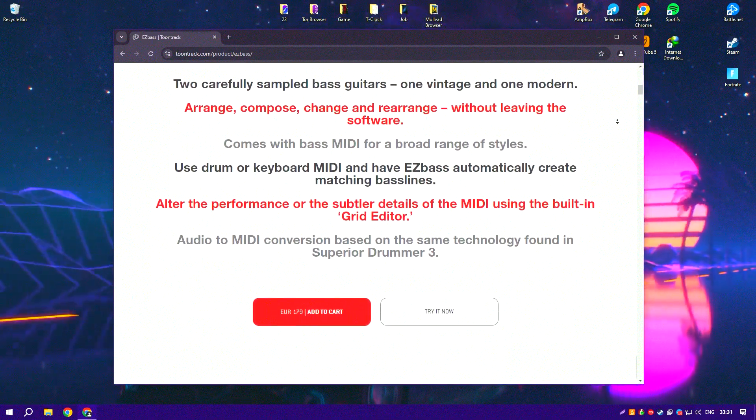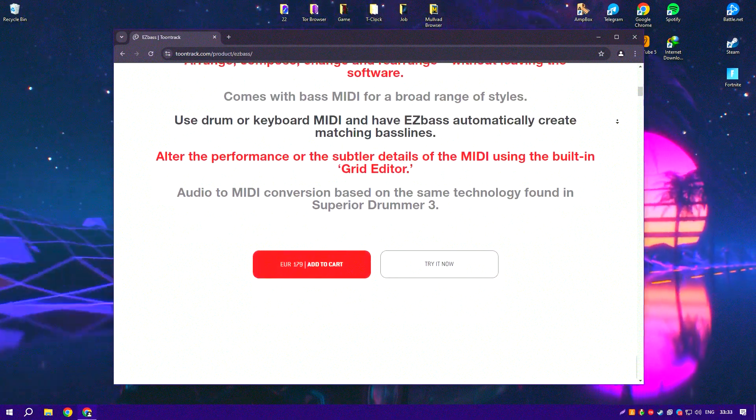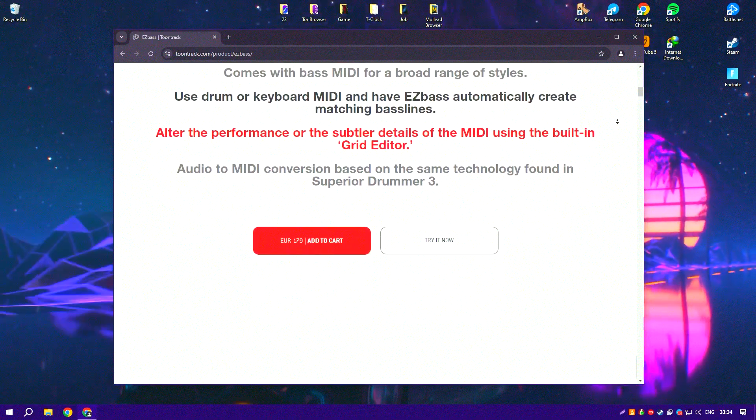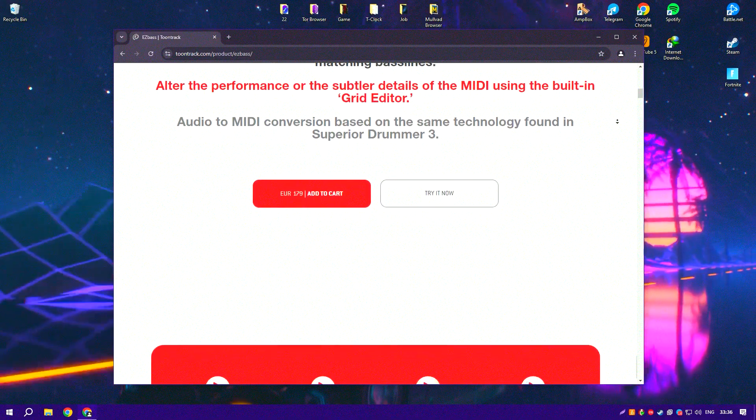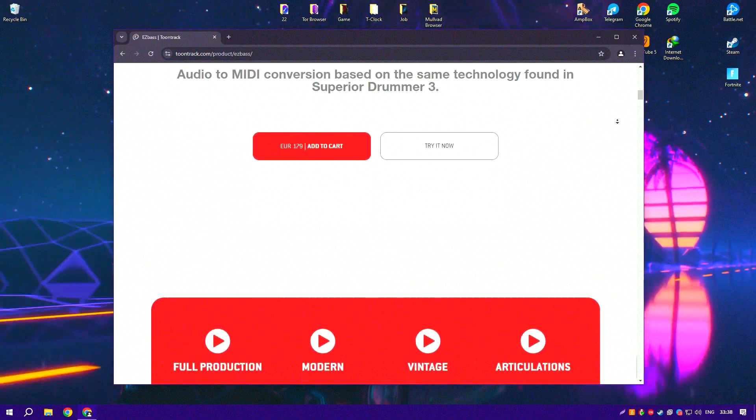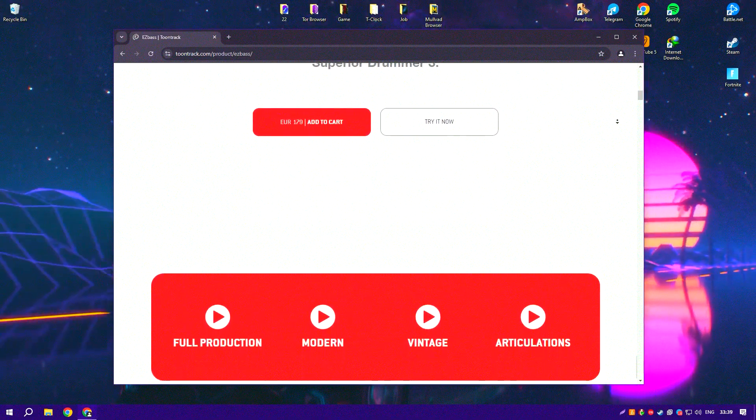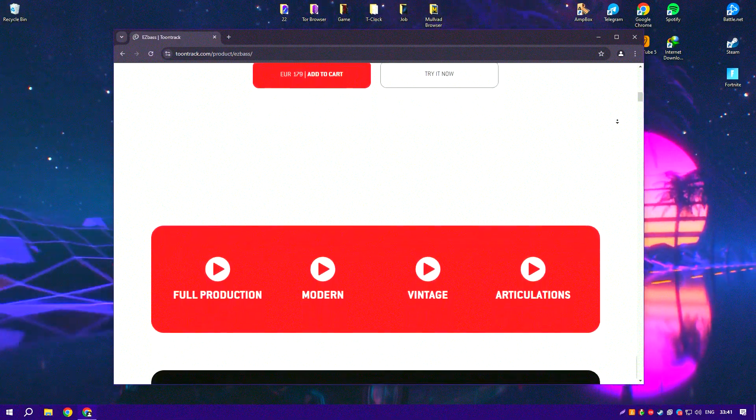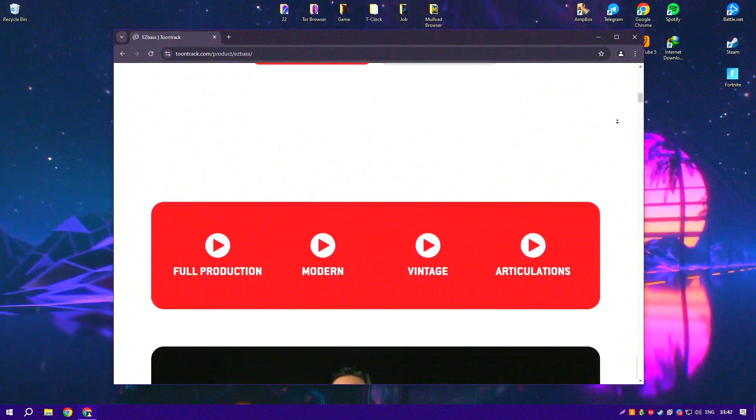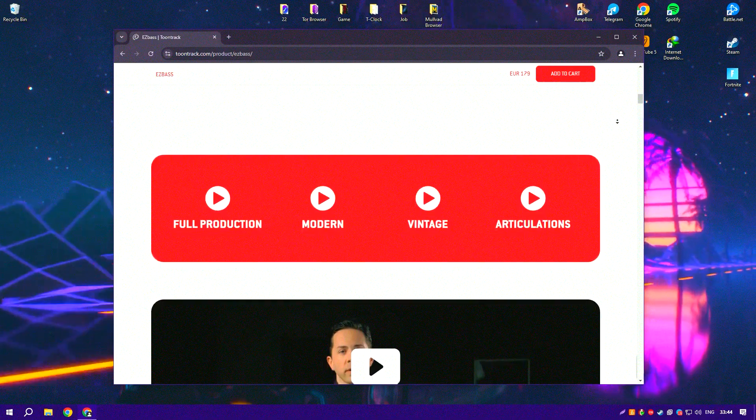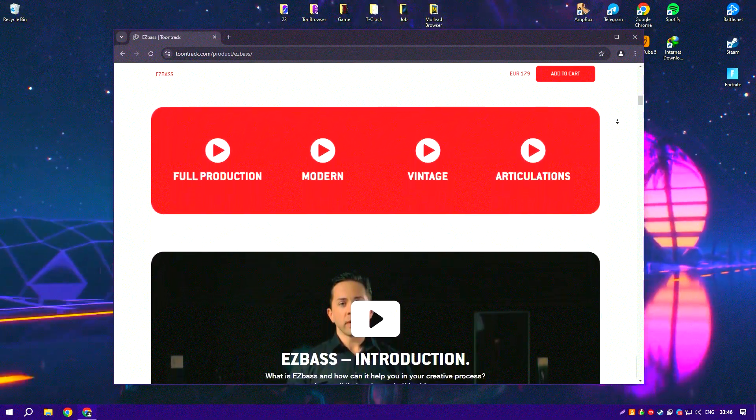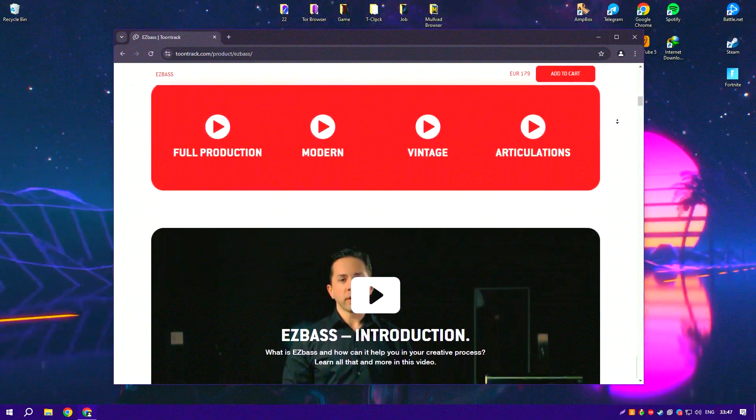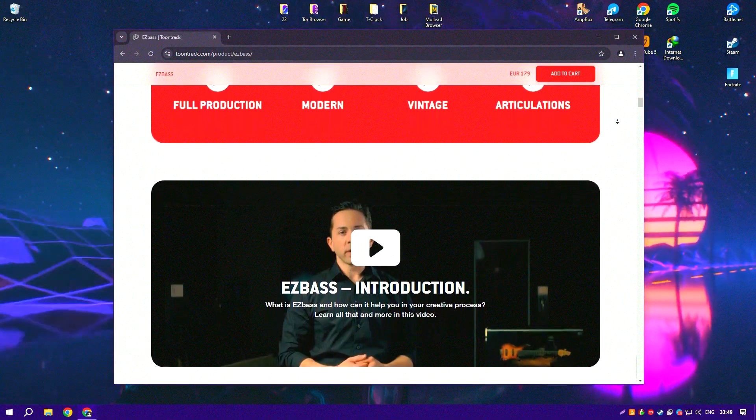The software's user-friendly interface and intuitive workflow make it easy to create realistic bass lines, even for users with minimal experience in music production. One of the standout features of Easy Bass is its MIDI-based performance capabilities, which allow users to create and customize bass lines with precision.